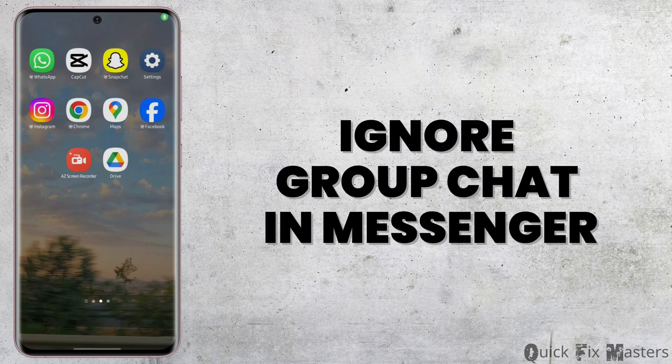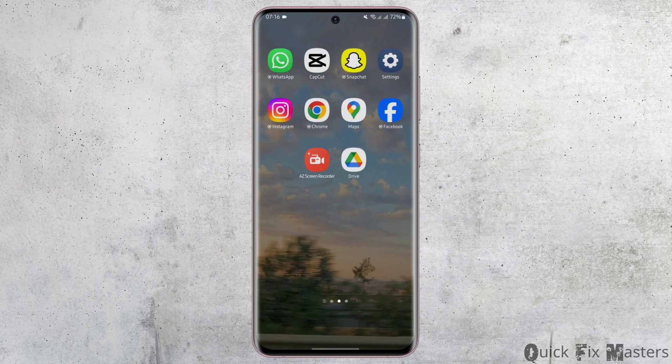How to ignore group chats in Messenger. Hey everybody, welcome back to our YouTube channel. In today's video you will learn if it's possible or not to ignore messages in your group chat, so without any further delay let us jump right into the process.